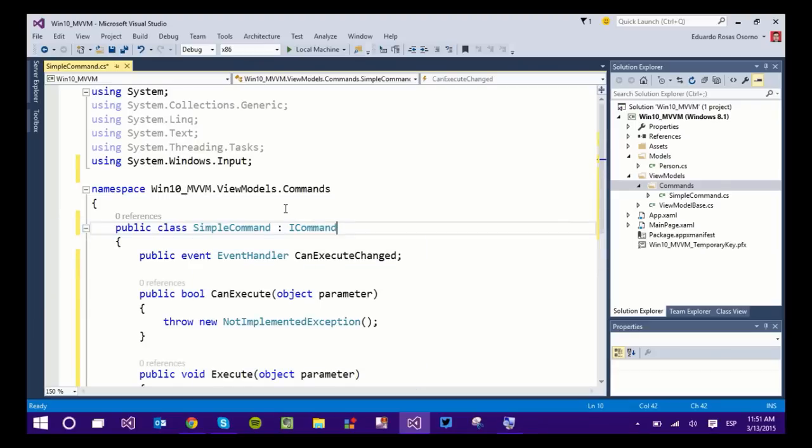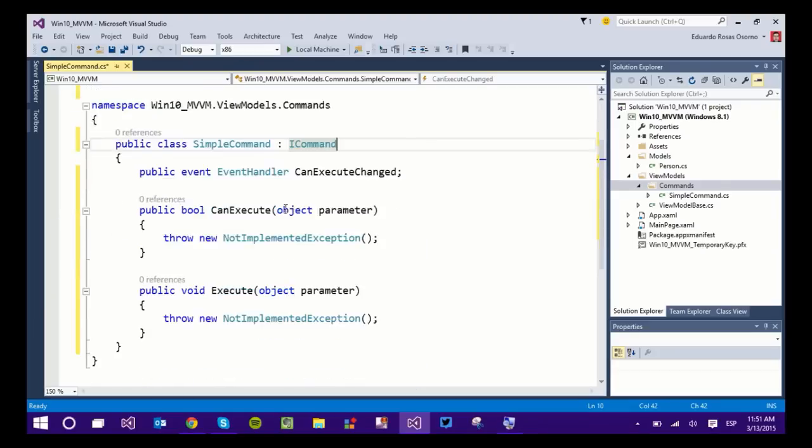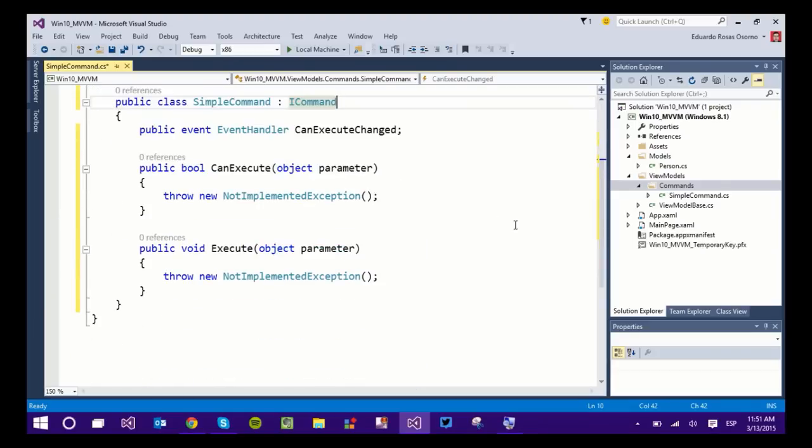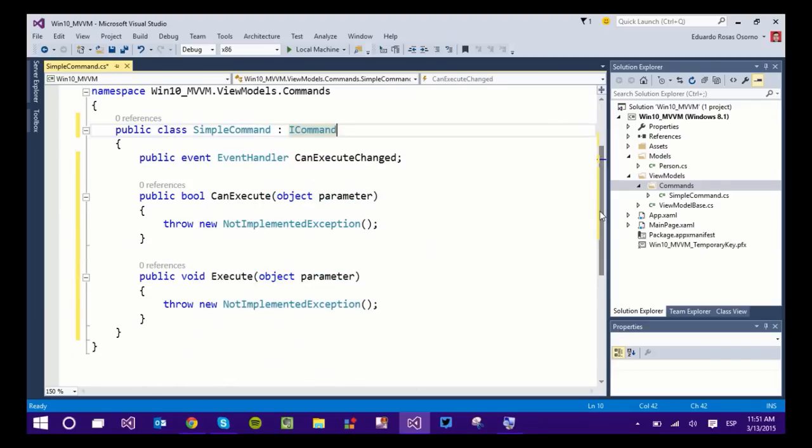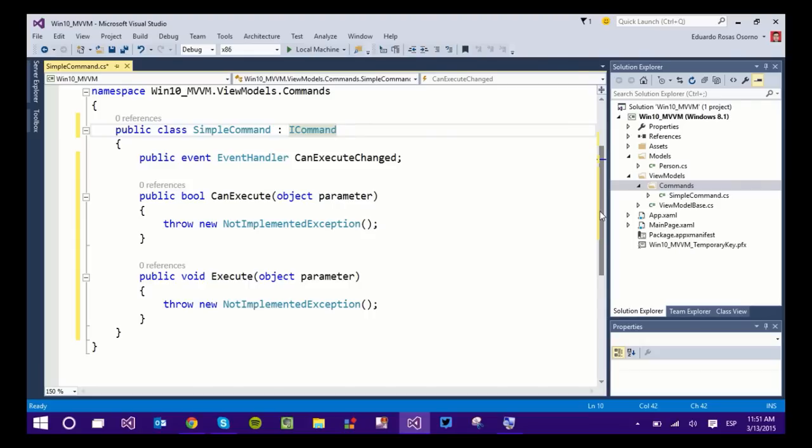Now as you can see, this interface is more exciting than the INotifyPropertyChanged interface. The INotifyPropertyChanged interface only added an event. This one has an event and two methods. So the event is just going to be raised when CanExecute changes. So a command can either be executed or not be executed. So whenever this property changes, the CanExecuteChanged event will trigger.